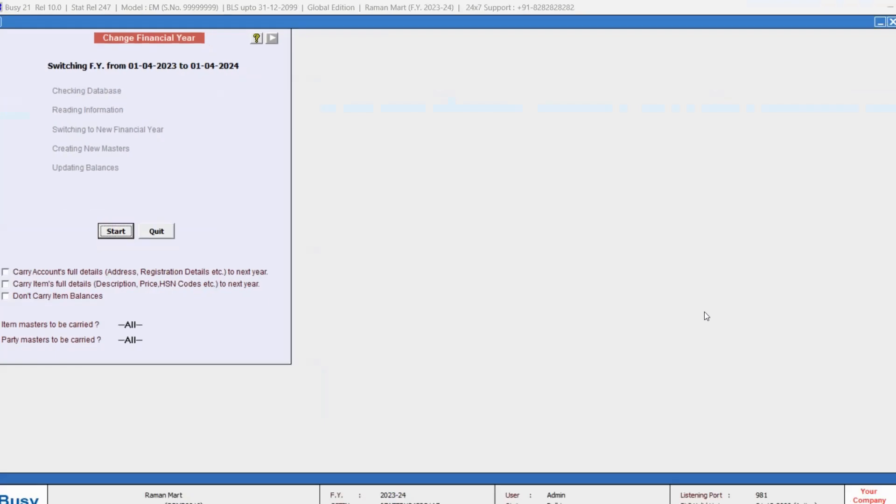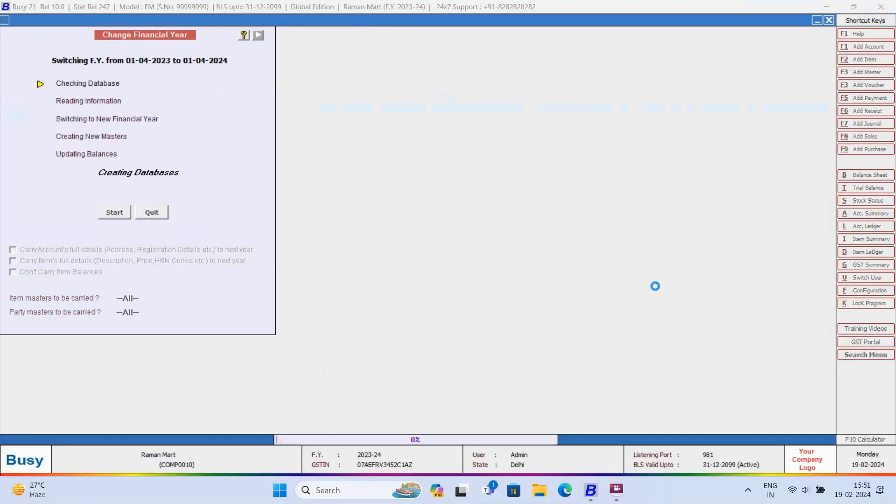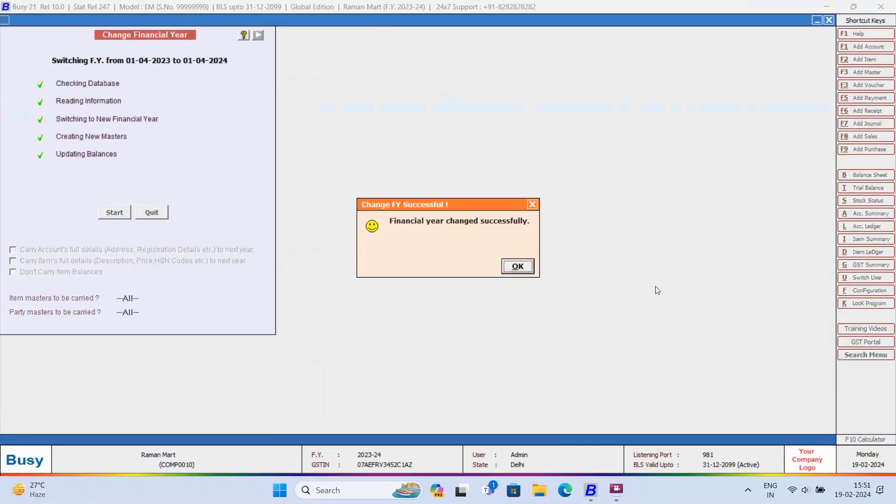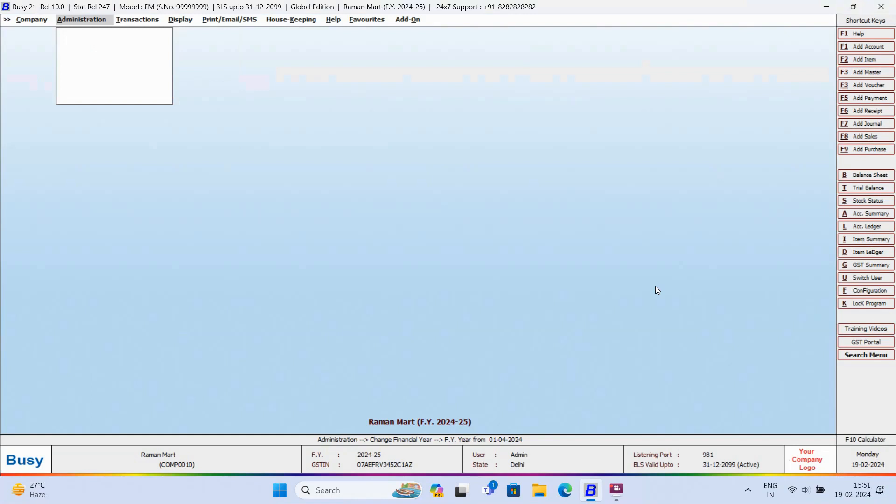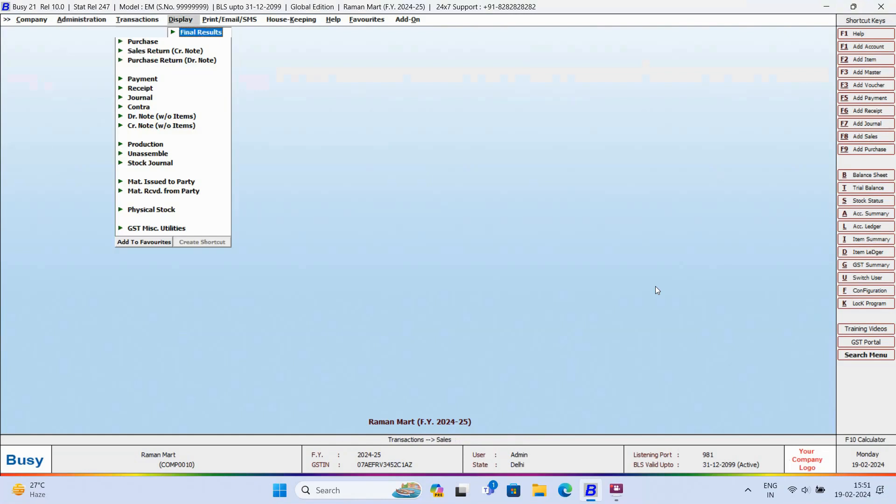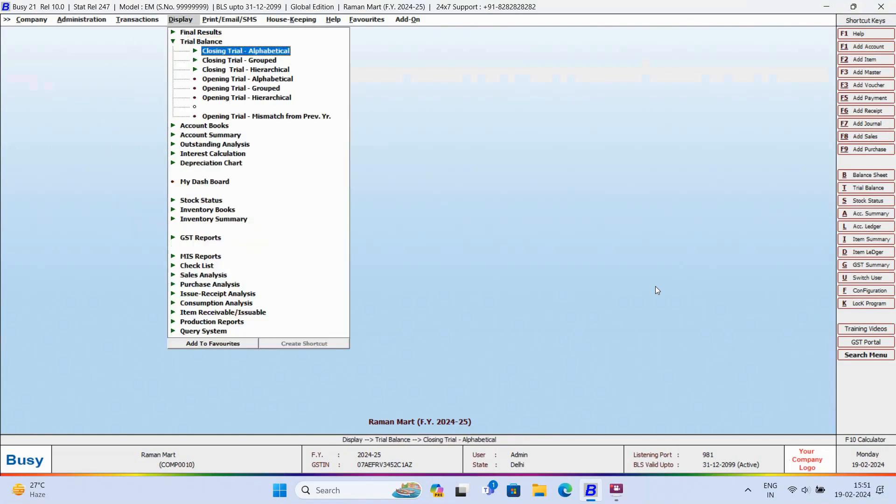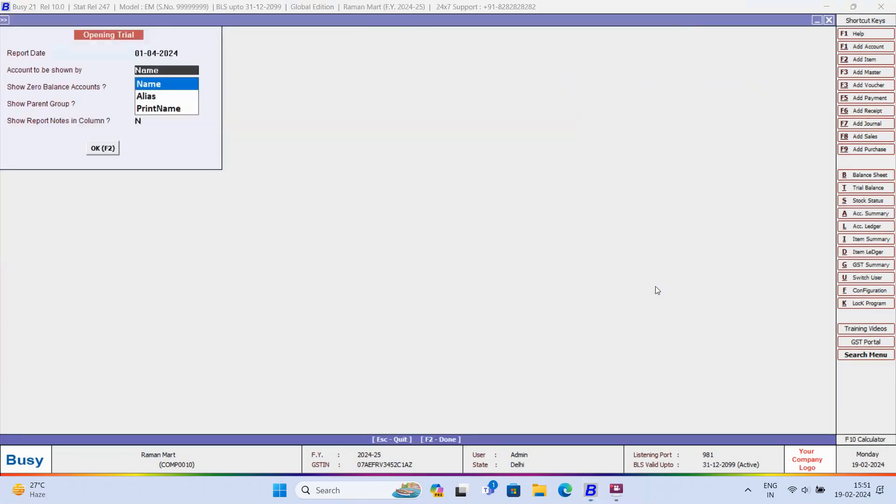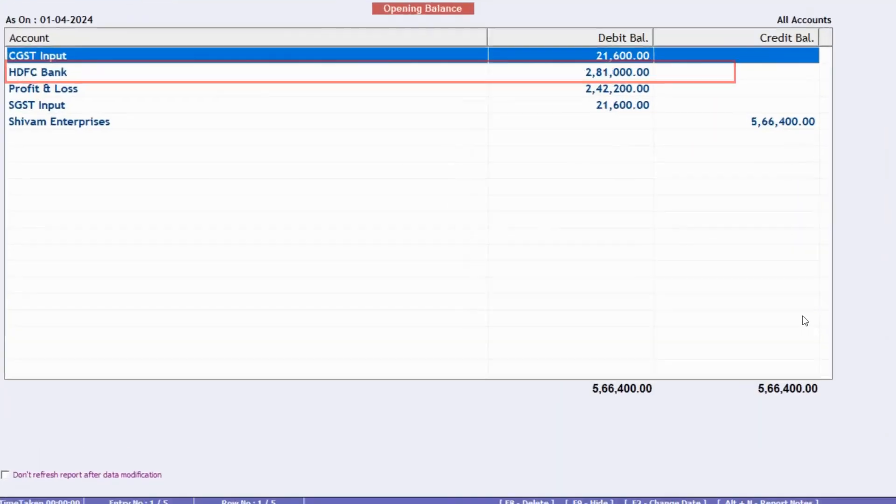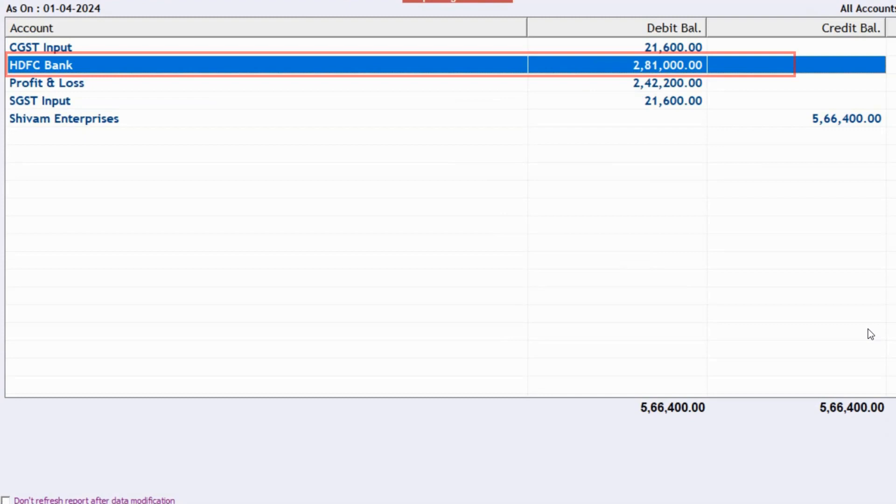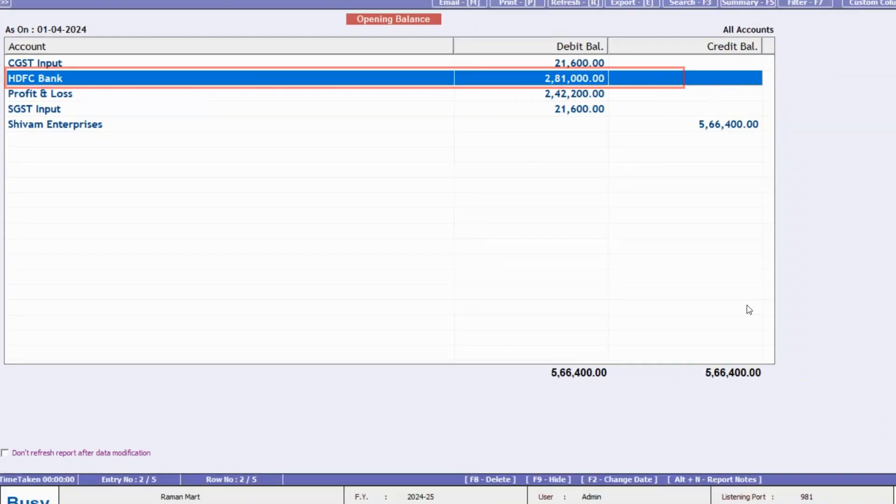New and Change Masters. And Financial Year Changed Successfully. Now, here, again, when we will check the Opening Trial Balance, you can see HDFC Bank Balance is also updated now.